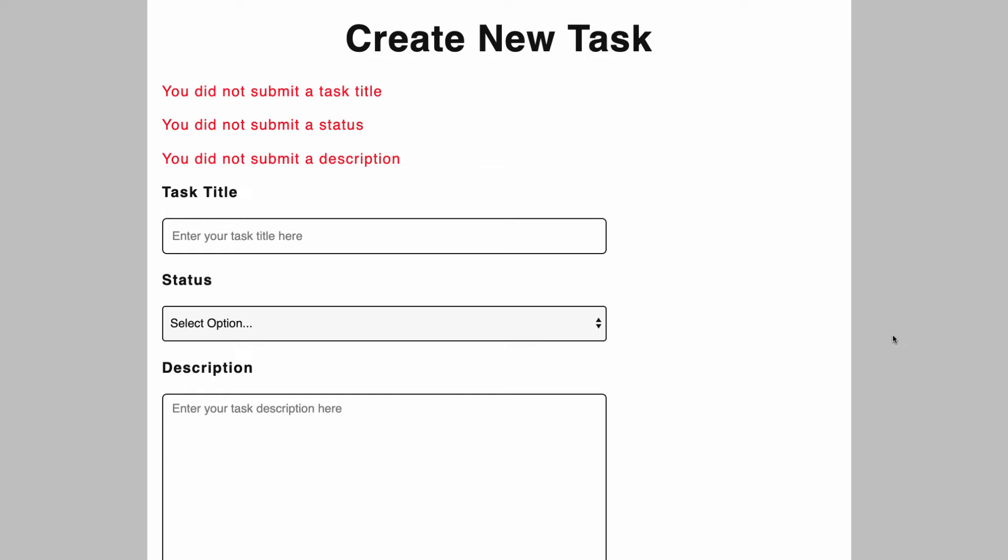The first time we're going to use procedural, then we're going to use OOP, we'll build it again. Then we'll do it a third time and we're going to use functional programming.